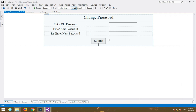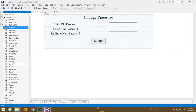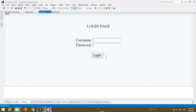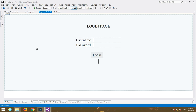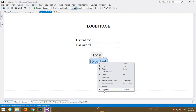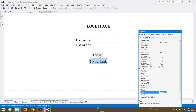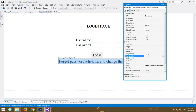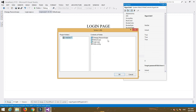Insert a Label control — the ID of that label control is Label1. Now go to your login page and place a HyperLink control. In properties, change the Text property to 'Forgot Password - Click here to change the password'. Then set the NavigateUrl property to the change password .aspx form so it navigates to that page.